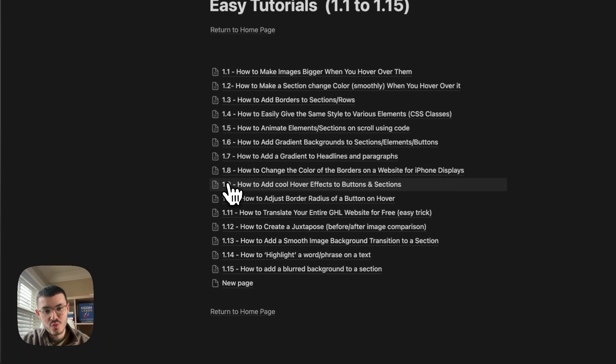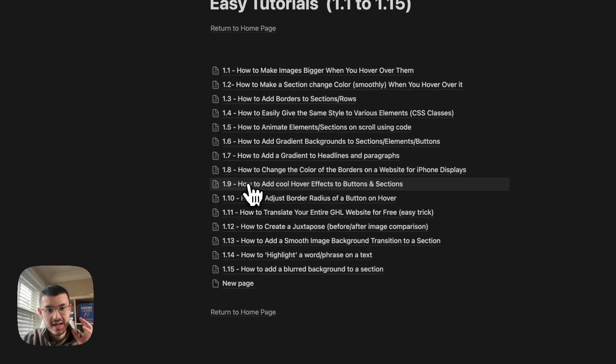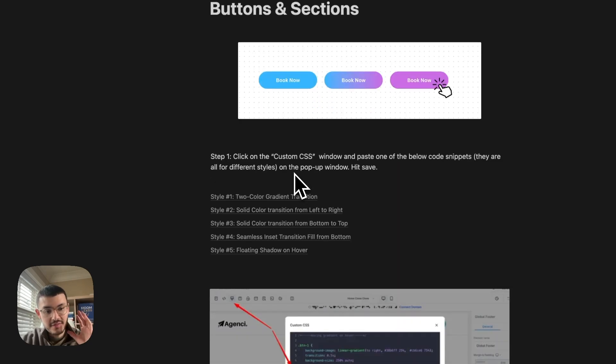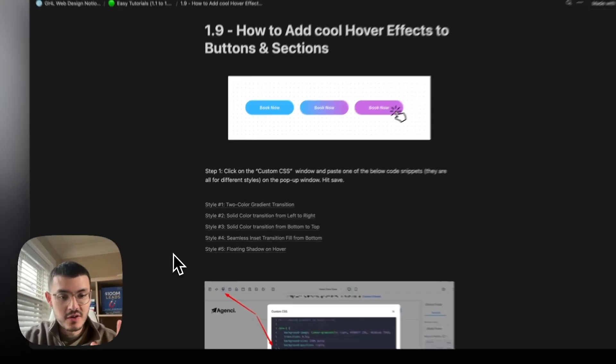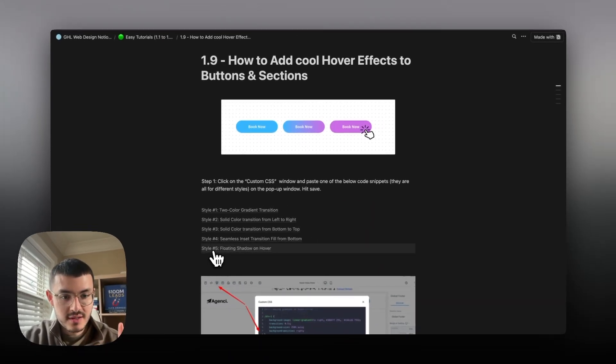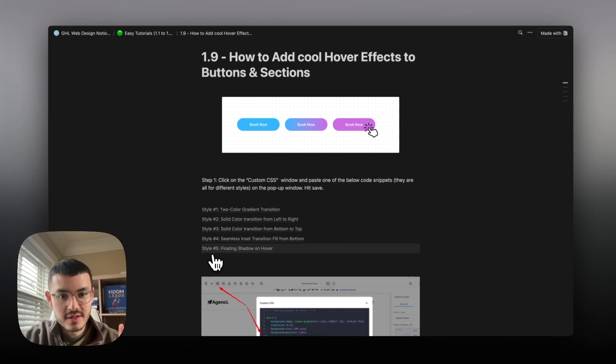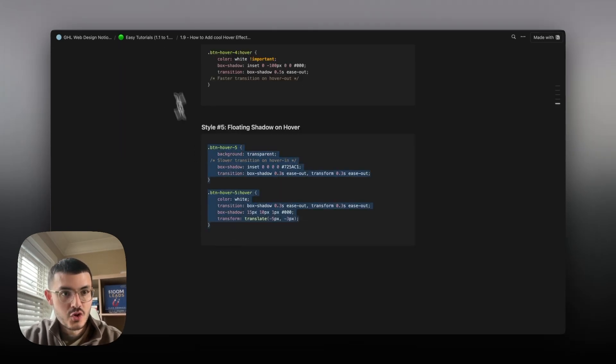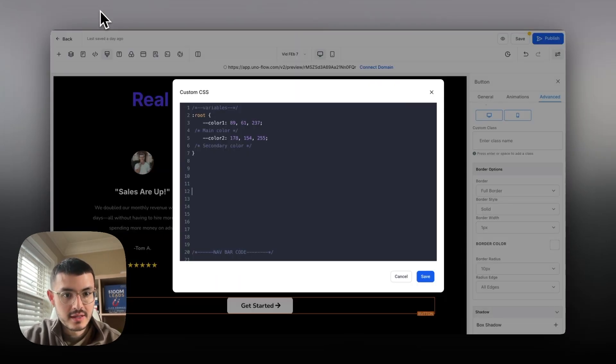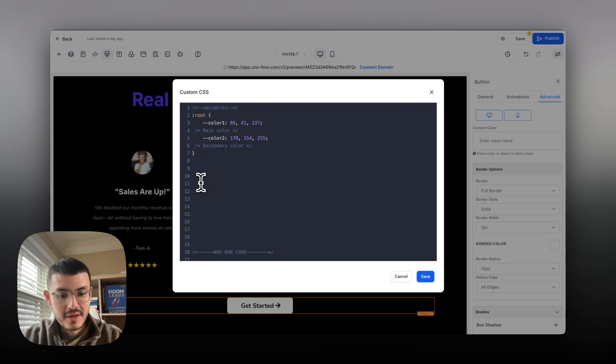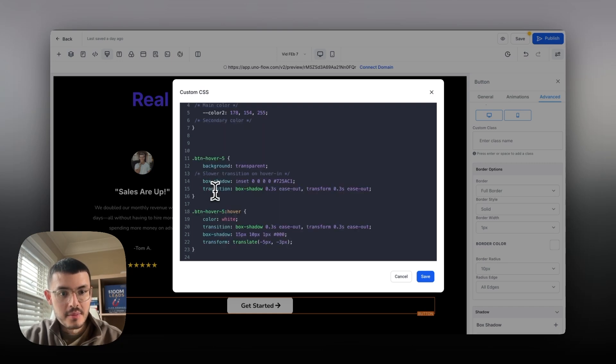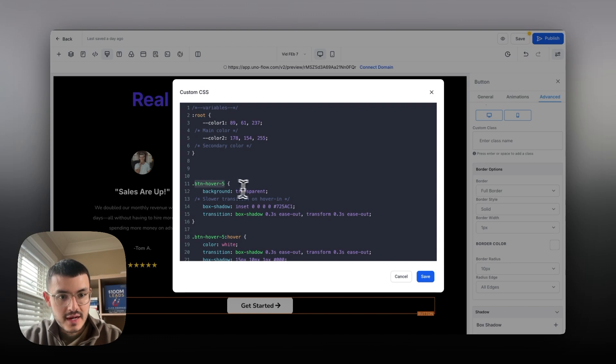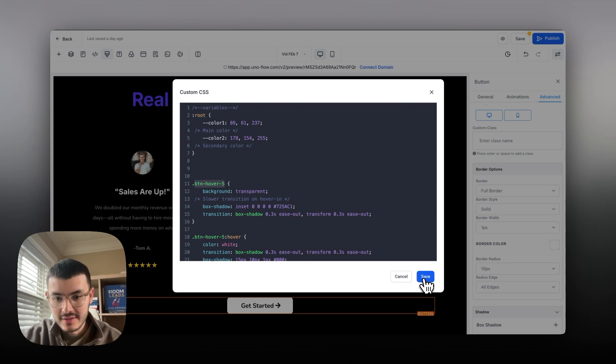Anyways I'm going to go to 1.9 right here. How to add cool hover effects to buttons. I've added a few more styles right here. In this video I'm going to use the style number five right here. I'm going to copy the style five here, go back to high level and then paste it here. I'm going to take note of my custom class so in this case it's button hover five. I'm going to copy this and hit save.